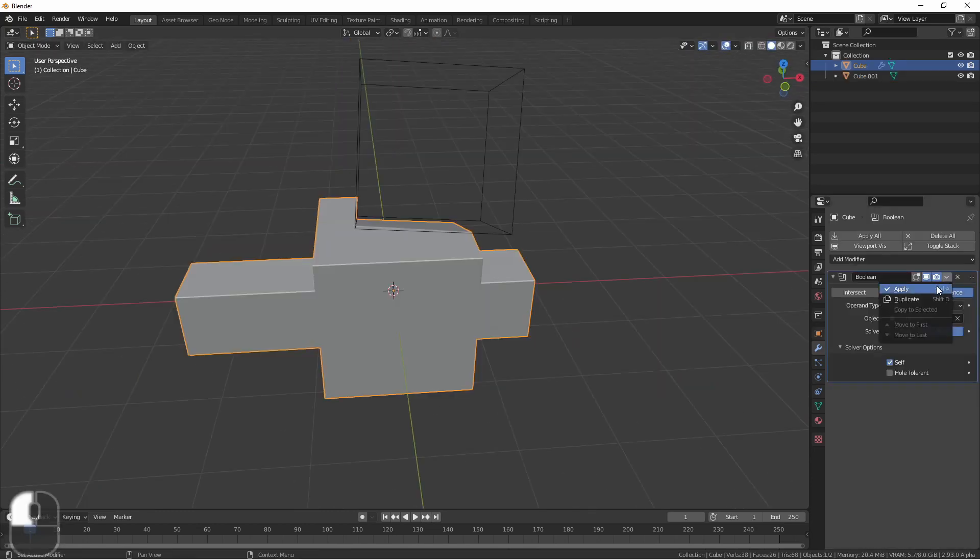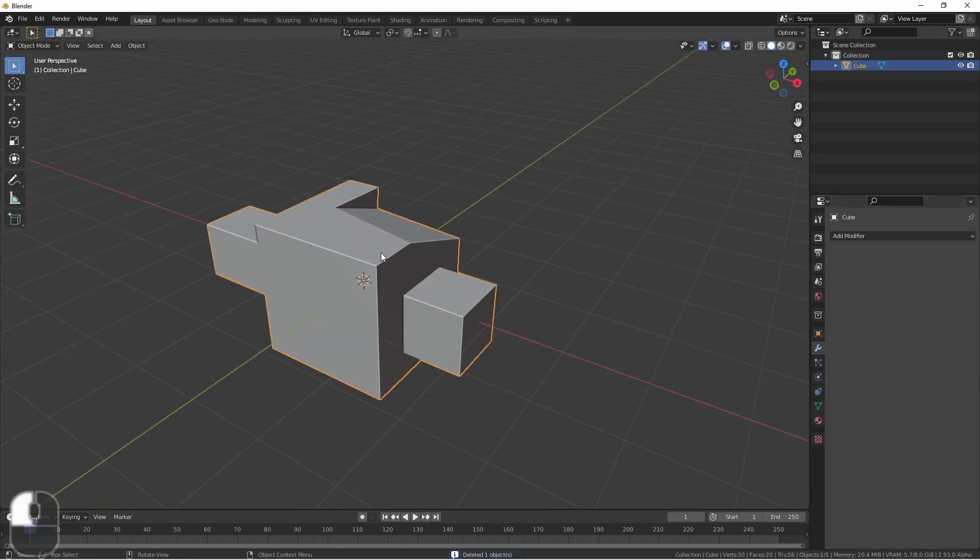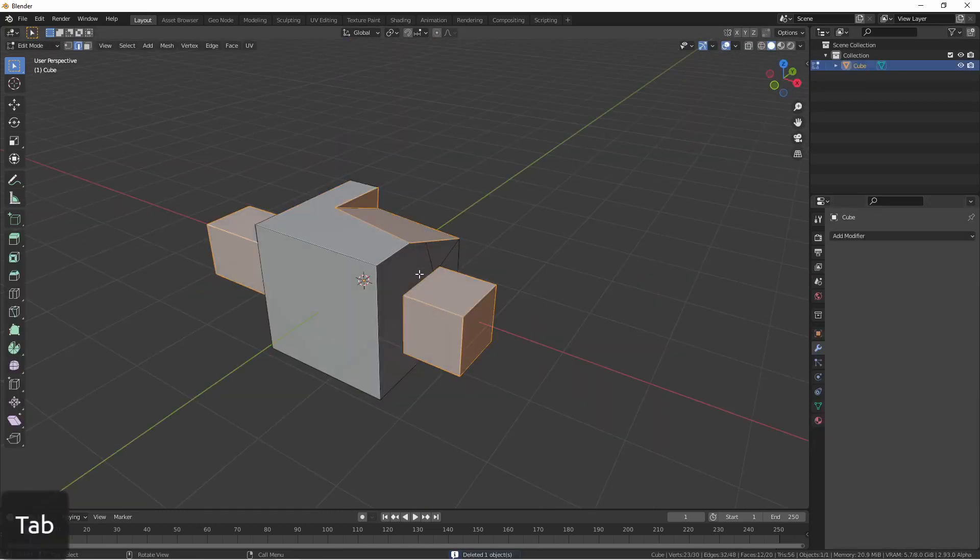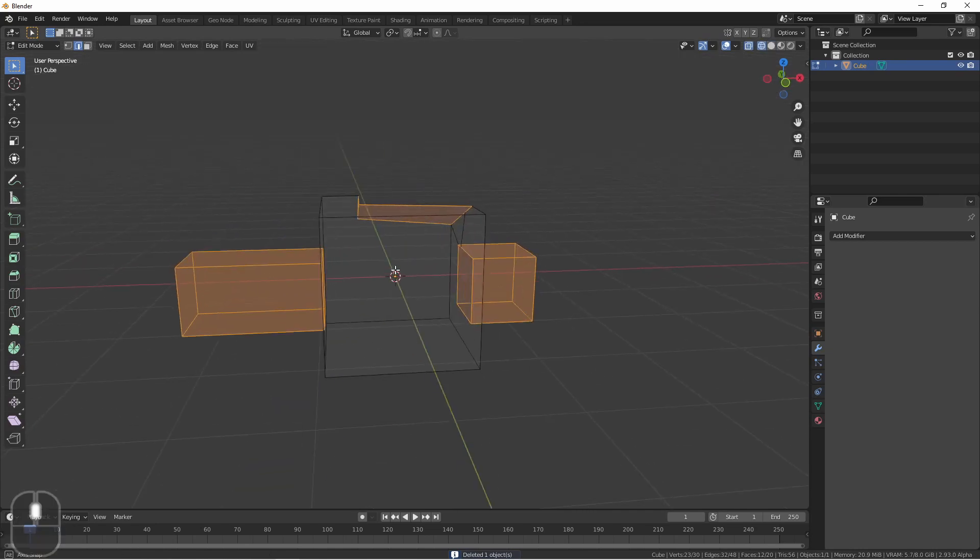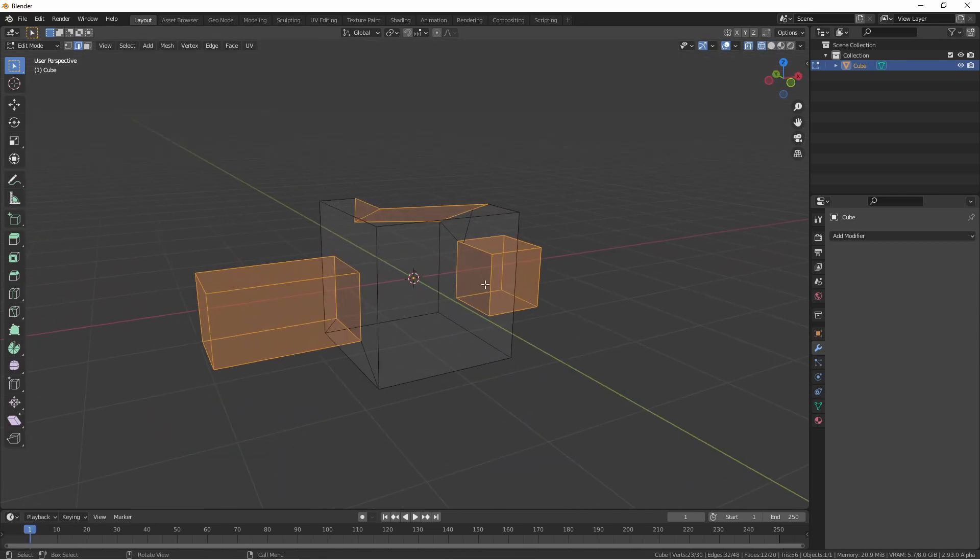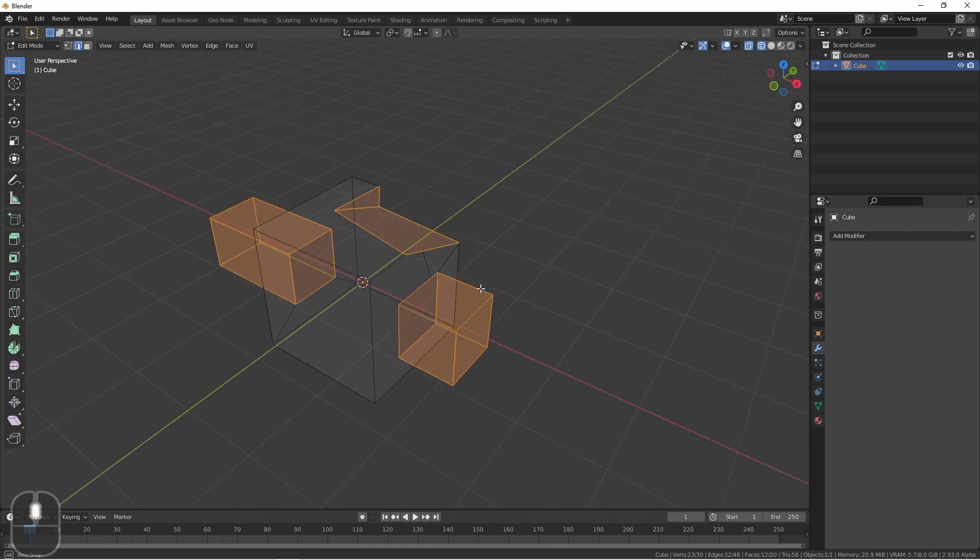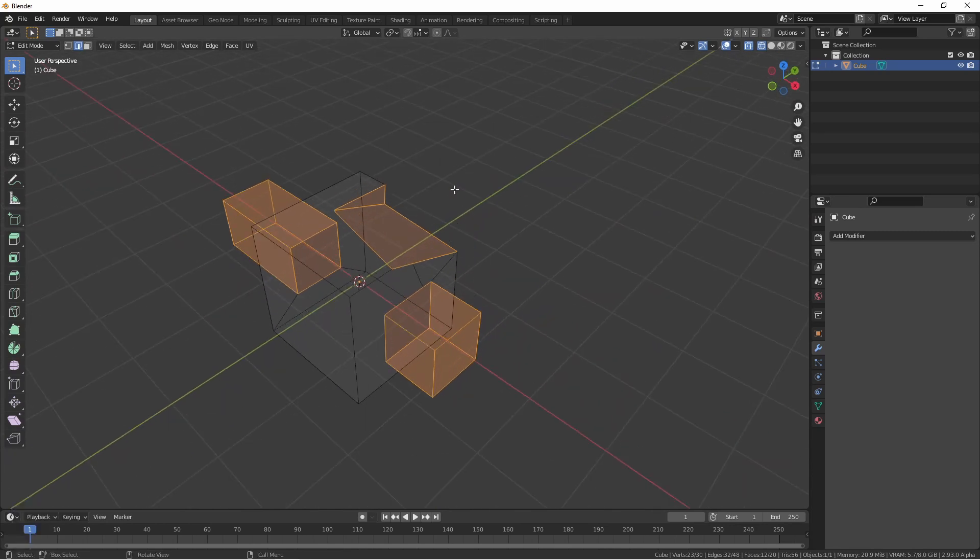Applying this modifier and going into edit mode, we see that the self intersecting geometry has actually been unioned with itself to create a single Boolean object before it was used with the second object.